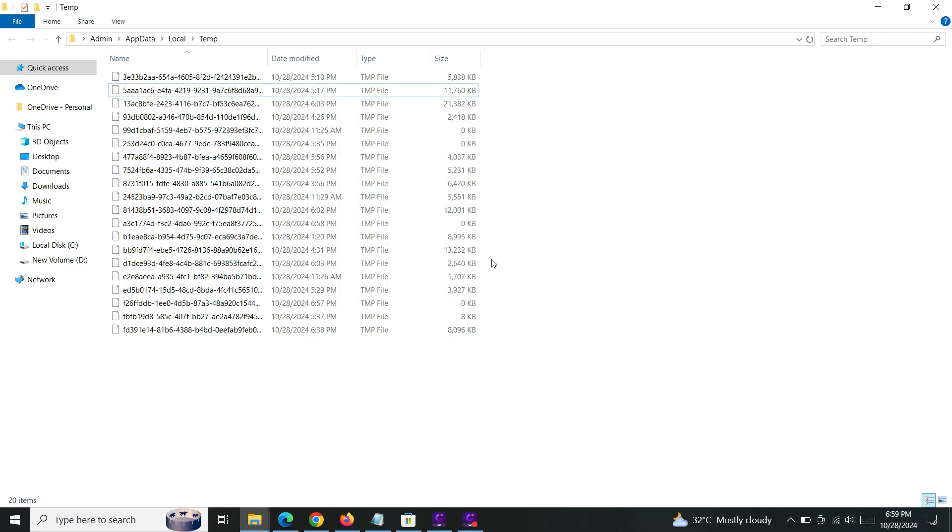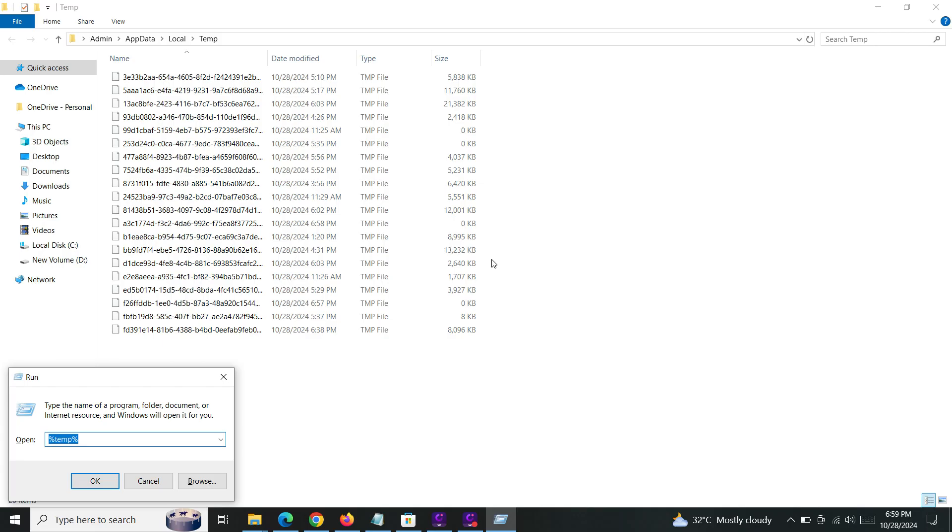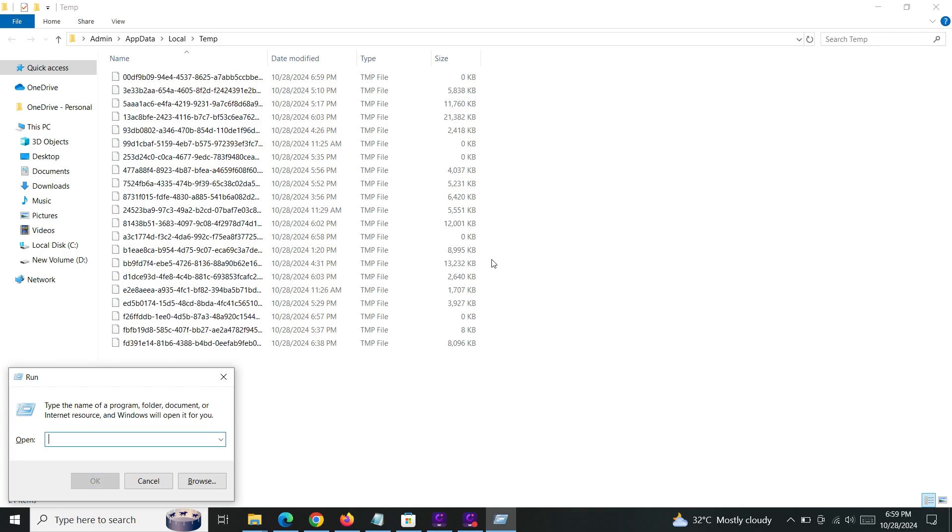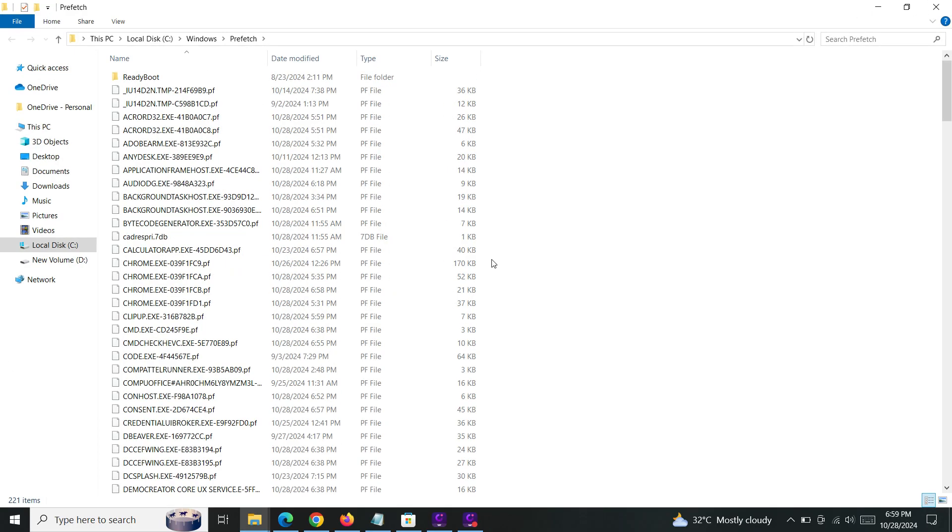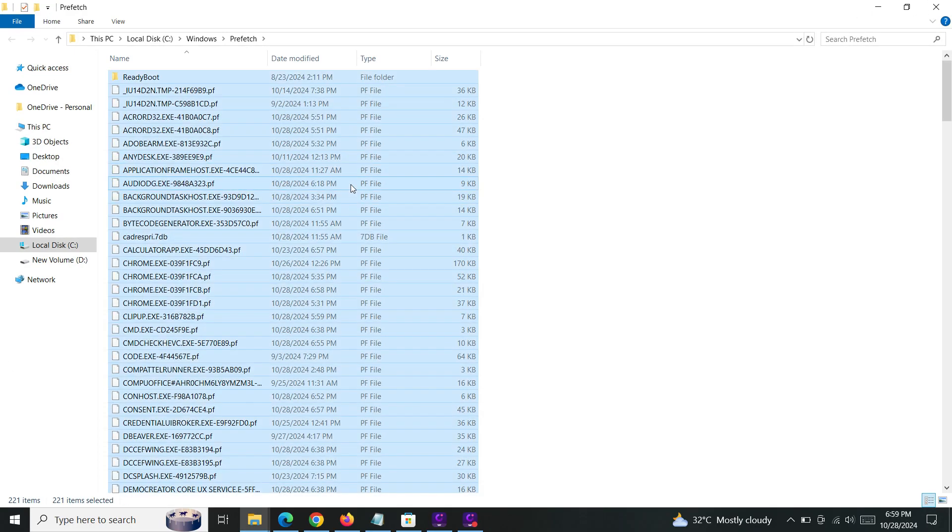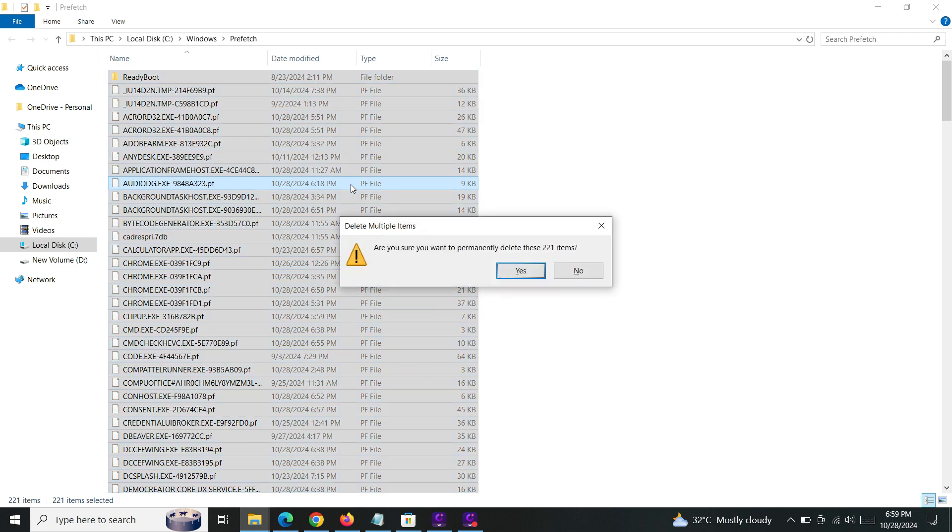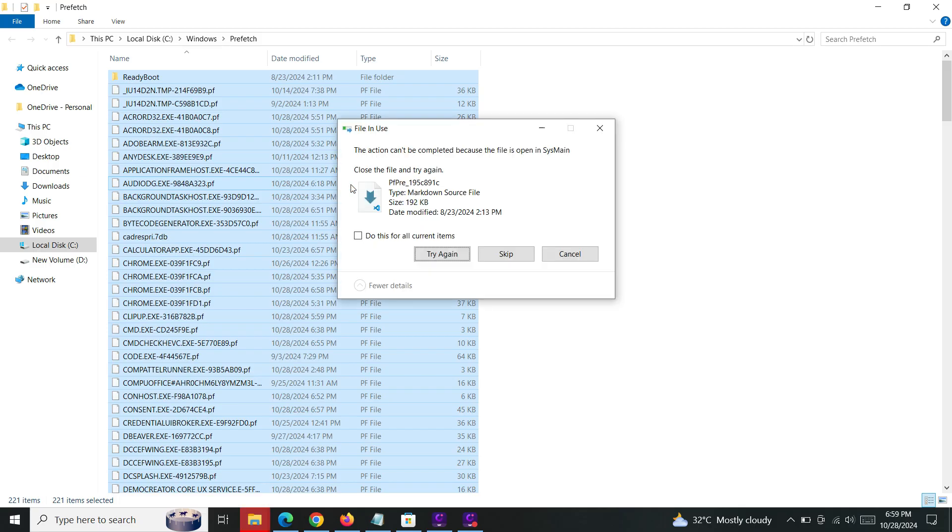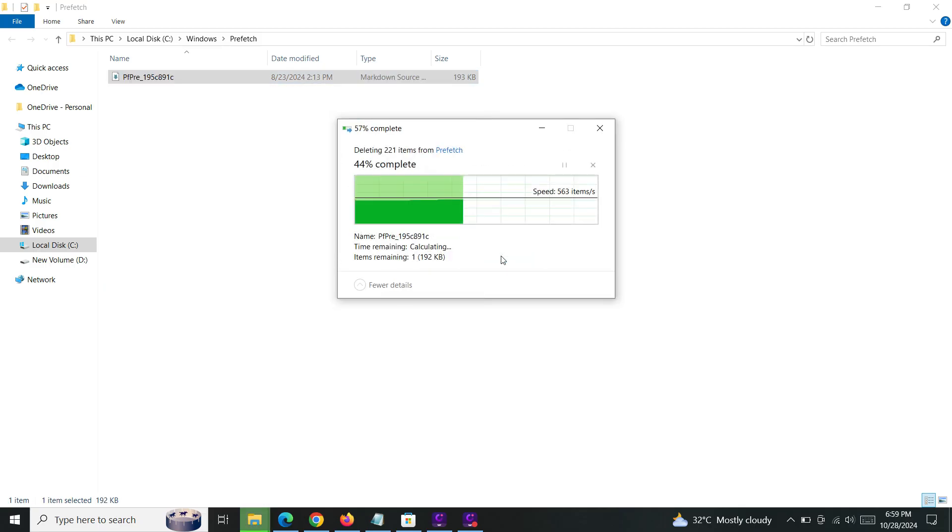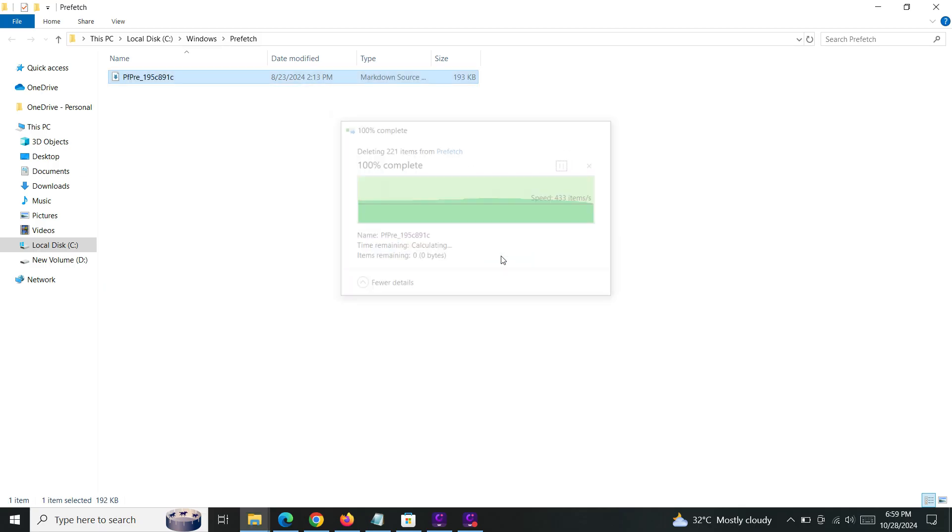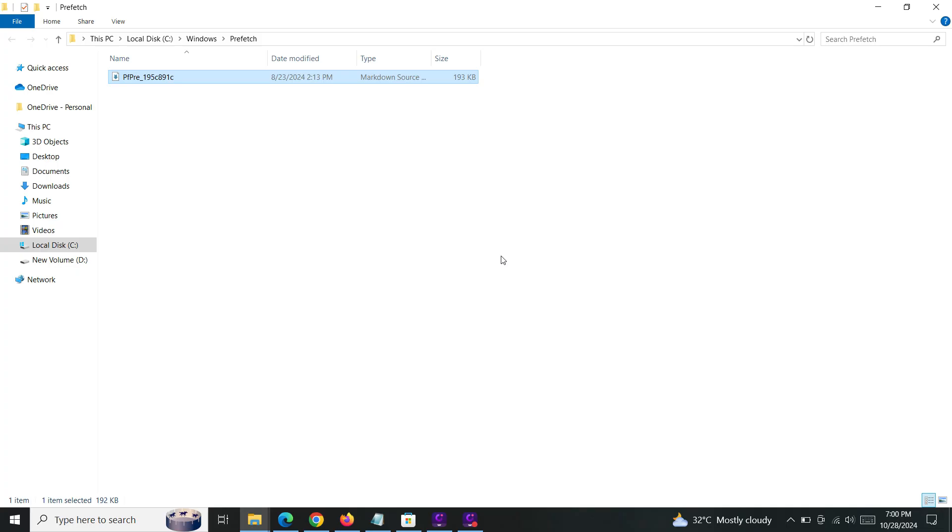Done. The fourth method: go to Run, type 'prefetch'. Same method - select all files and Shift+Delete. Skip any locked files. Now your Windows system will be much better than before. That's all, thank you.